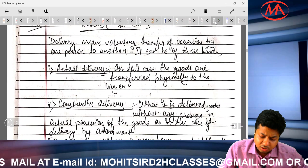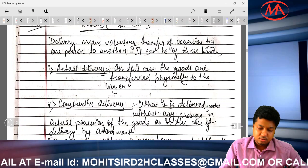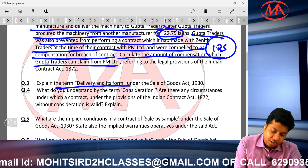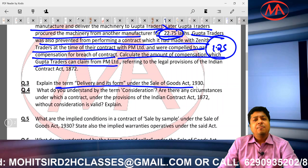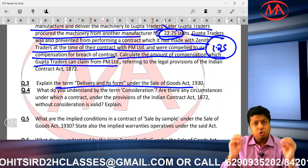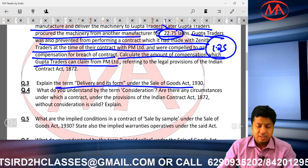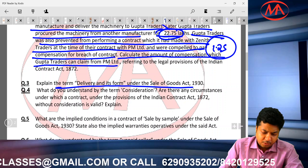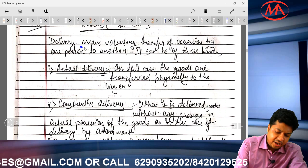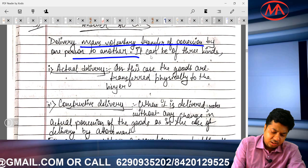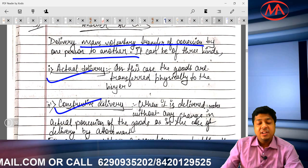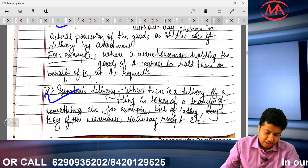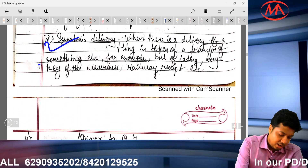Question number 3 was a direct question, so you just need to write and explain the term 'delivery.' You don't need to cite section numbers — the institute does not require it. Delivery means voluntary transfer of possession by one person to another. The student gave definitions and examples of actual delivery, constructive delivery, and symbolic delivery. This deserves 5 out of 5.